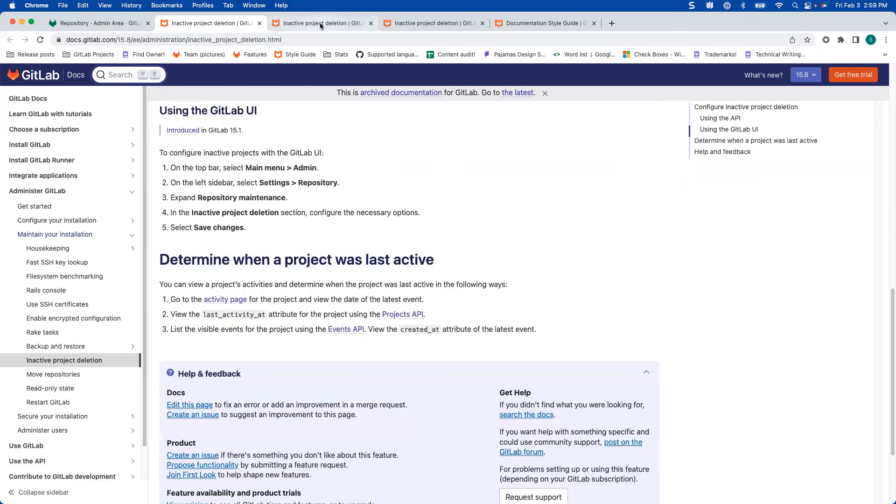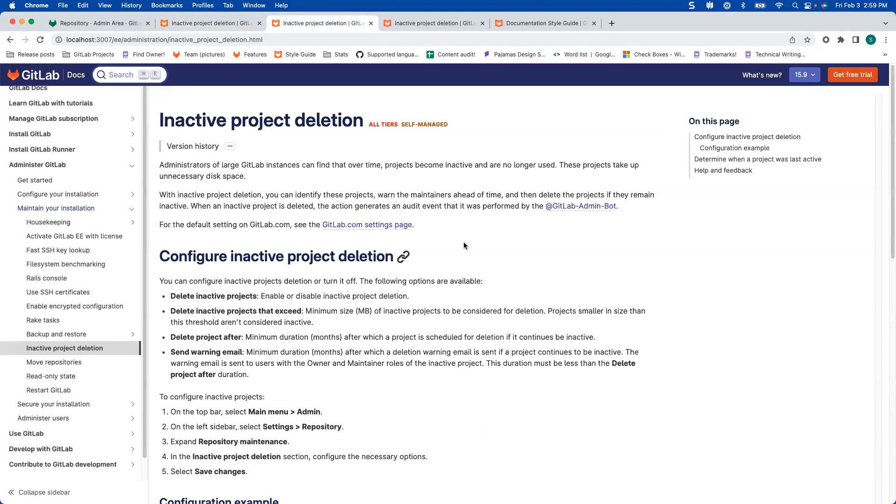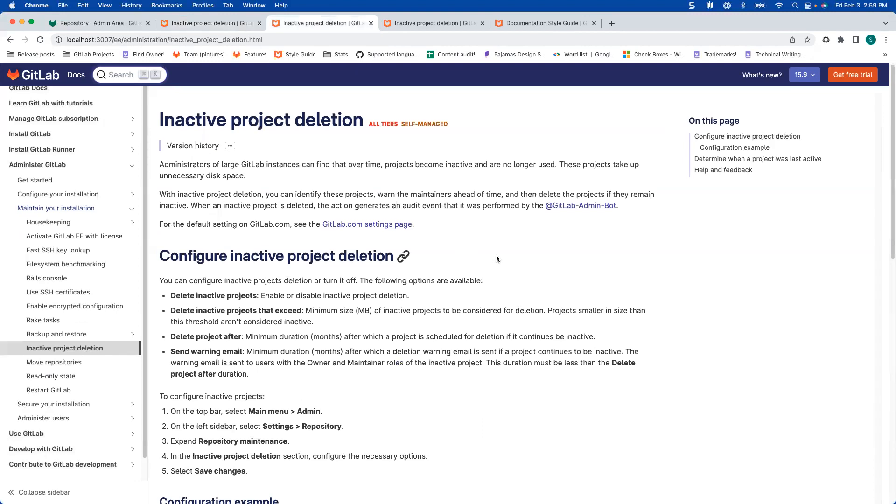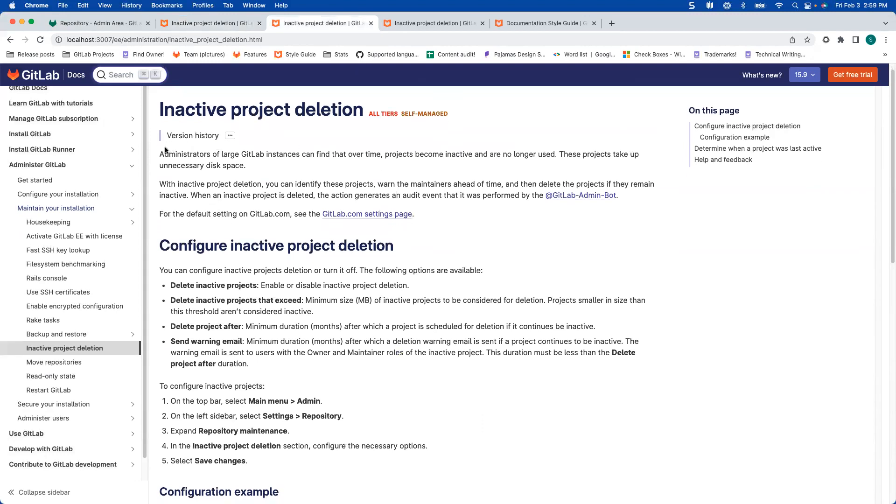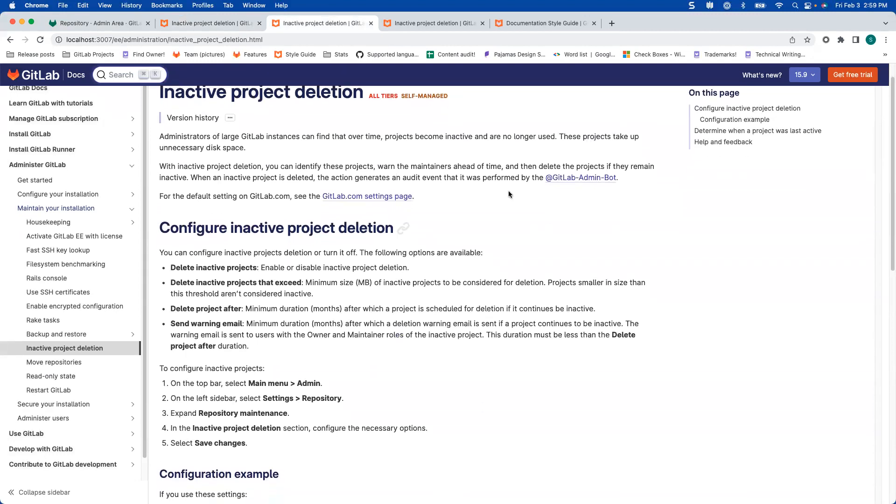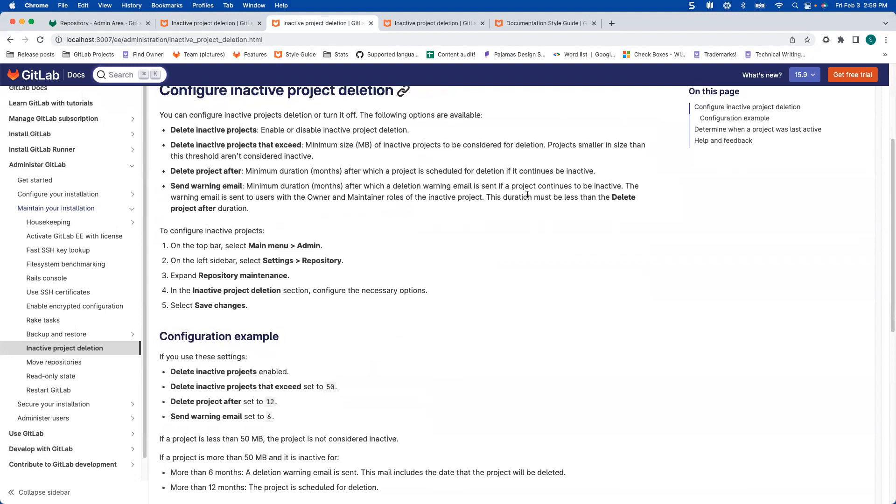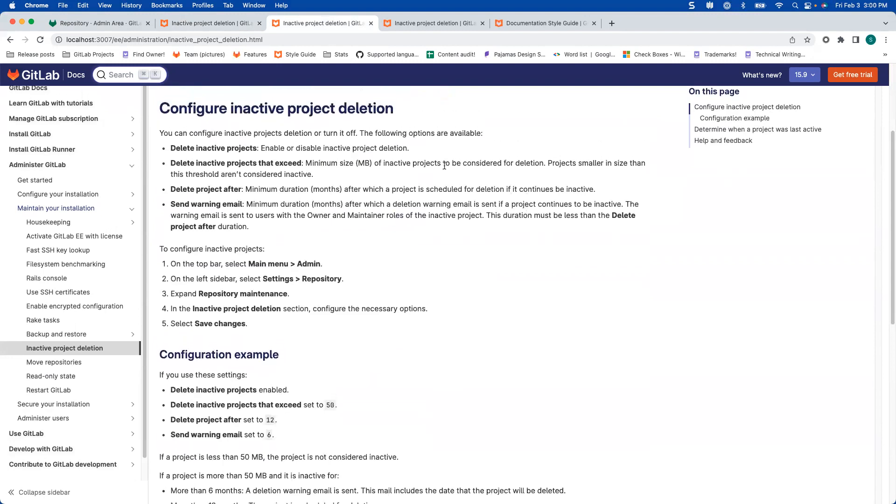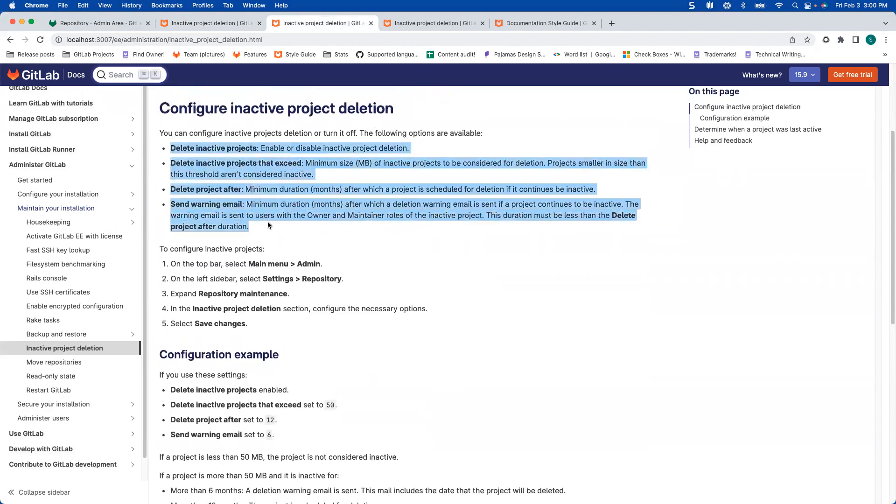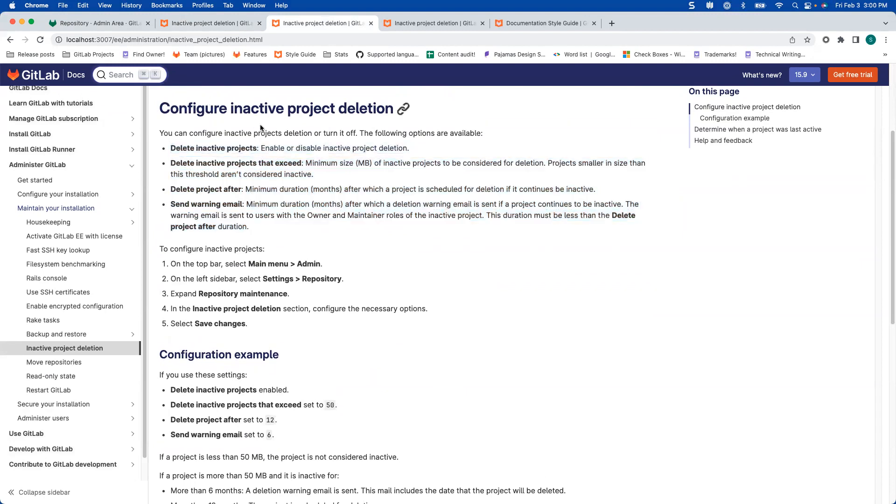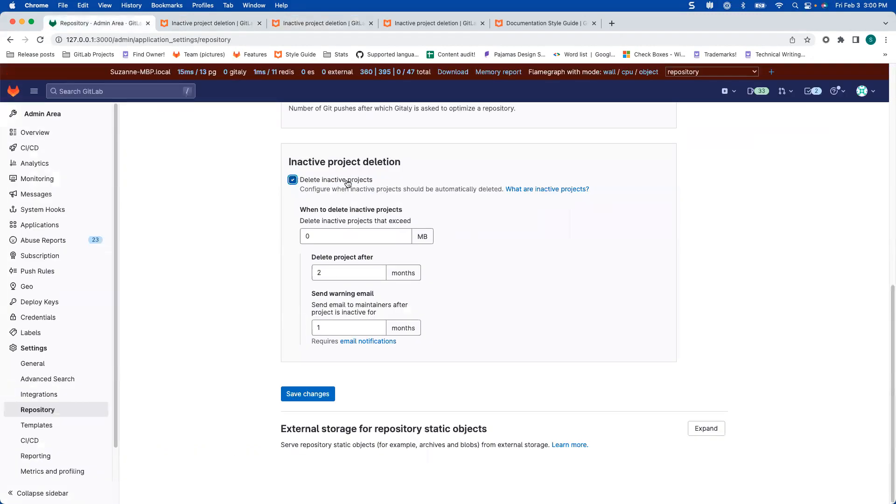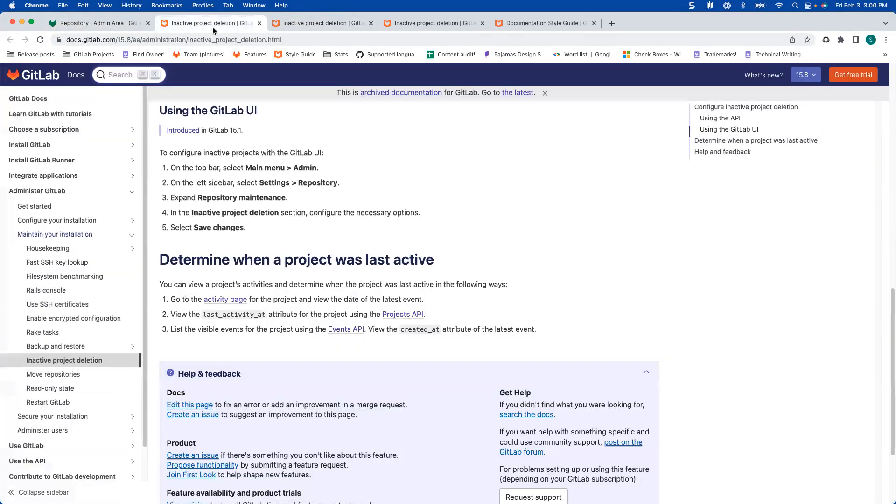So when we started working on this, we had a version of it that had some intro text concept, and then the task still had this information at the top. And if you're trying to use the UI, this is a little bit out of order. Delete inactive projects is actually the top level thing, so that should be part of the task.